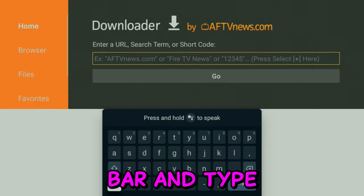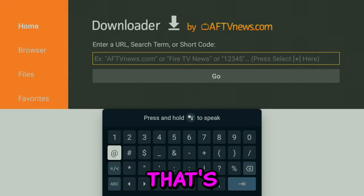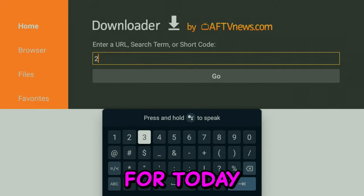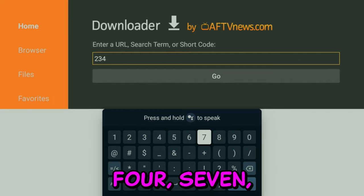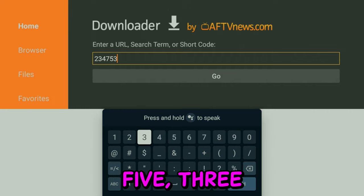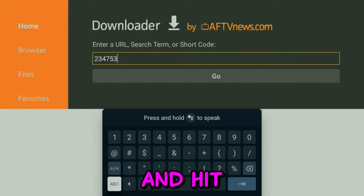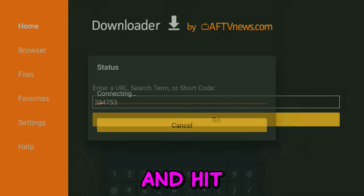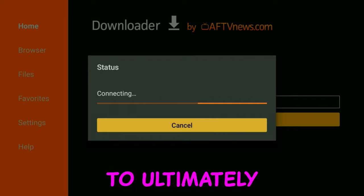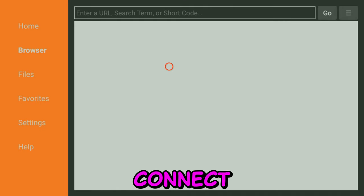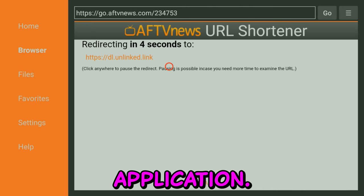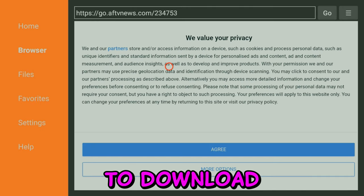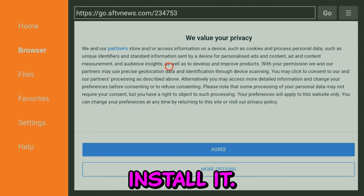Go to the search bar and type in the code. That's going to be 234753 and hit search. It's going to automatically connect to the application, download it, and install it.